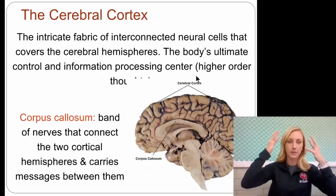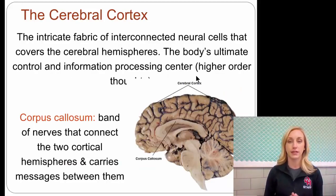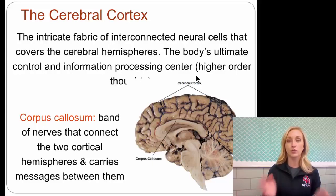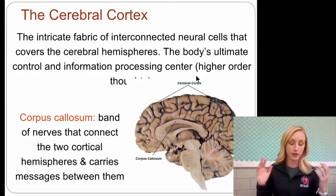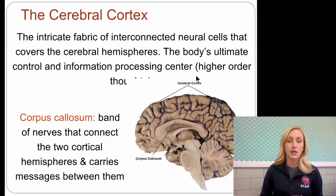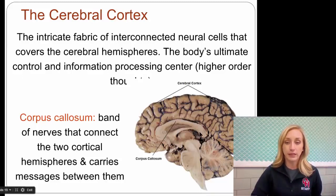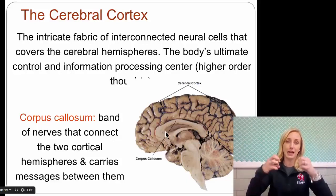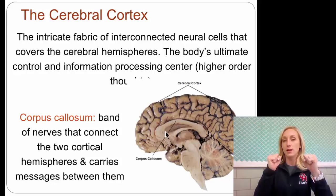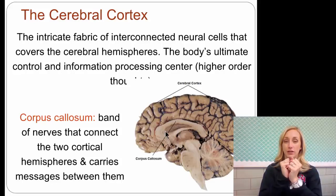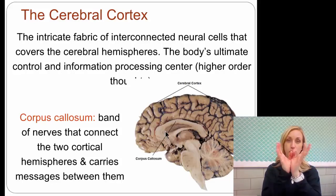Then we have the cerebral cortex — the intricate fabric of interconnected neural cells that covers the cerebral hemispheres. We're going to talk about that more in our next set. But this is where all higher-order thinking is controlled. The corpus callosum is the band of nerves that connects the two cortical hemispheres and carries messages between them. We technically have two brains in our skull — two brains, completely separate from each other. The only way they communicate is through that corpus callosum in between, joining them and allowing them to communicate.